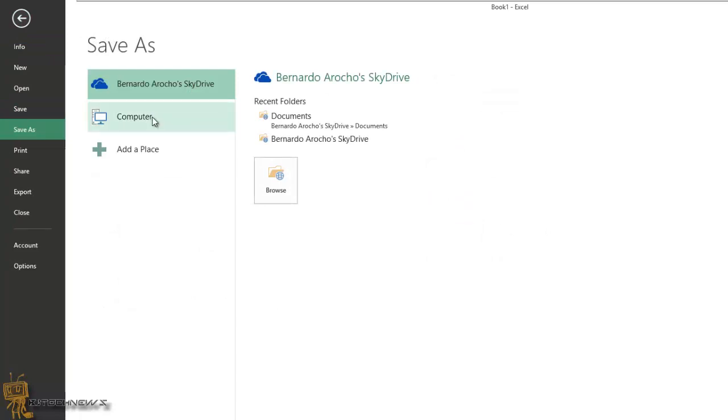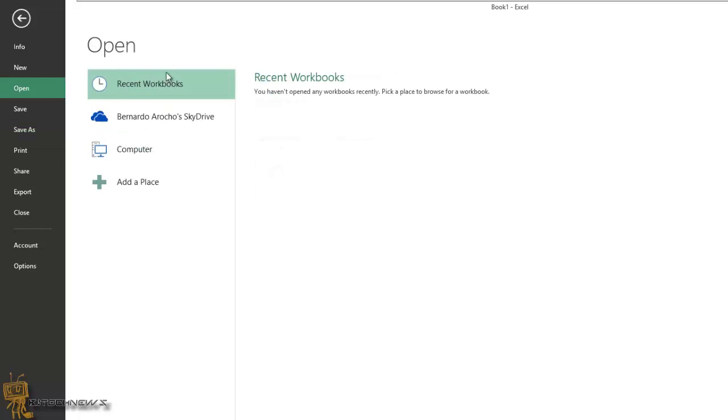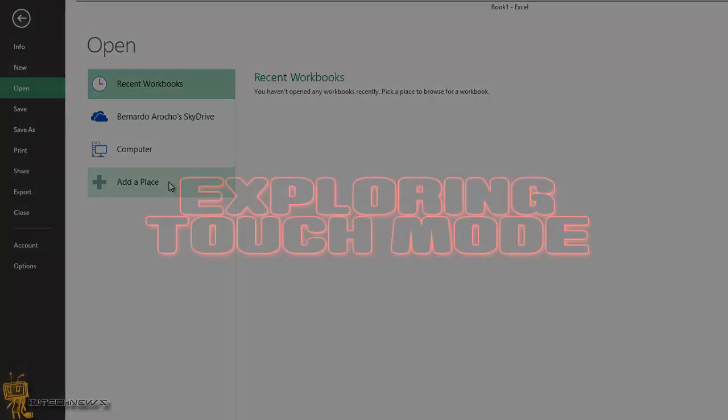Second default is computer or add a place. Open is the same thing: you got your recents, which is always your default, SkyDrive, computer, and add a place. Again, Microsoft is trying to push out cloud computing to everyone because it makes it really easy for you to access all your documents anywhere, anytime.